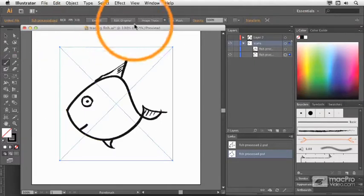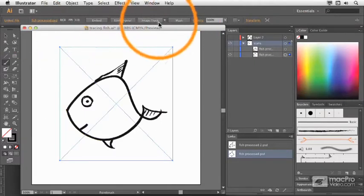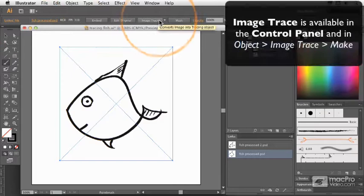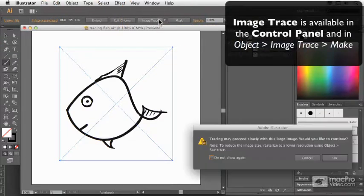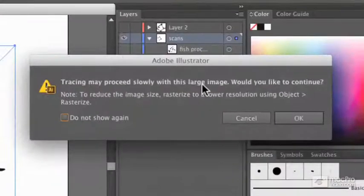Here in the control bar, I see an option Image Trace. If I push that button, it's going to give me a little warning.